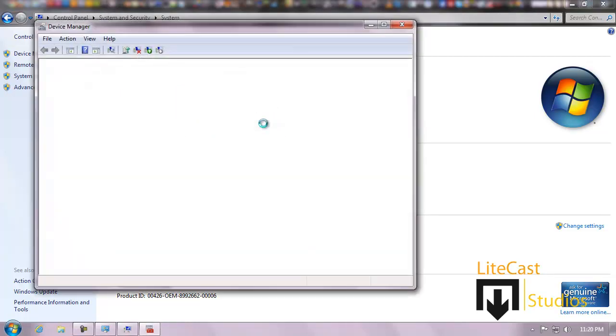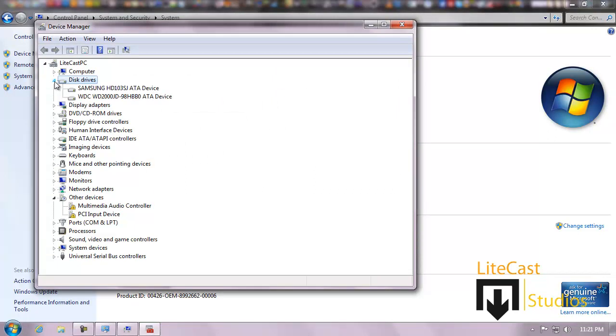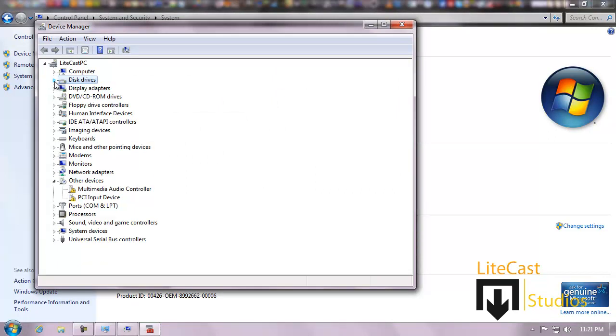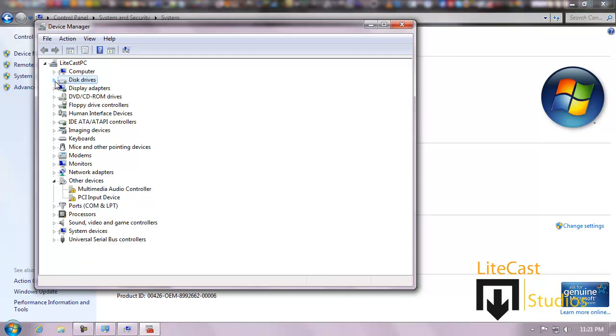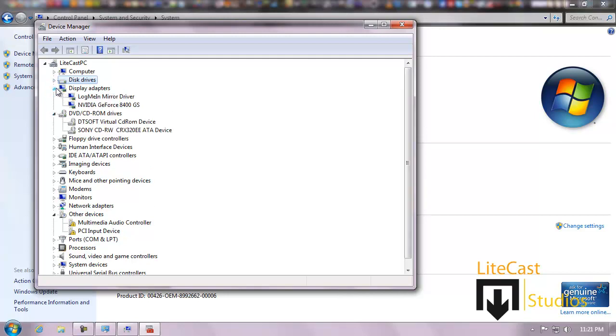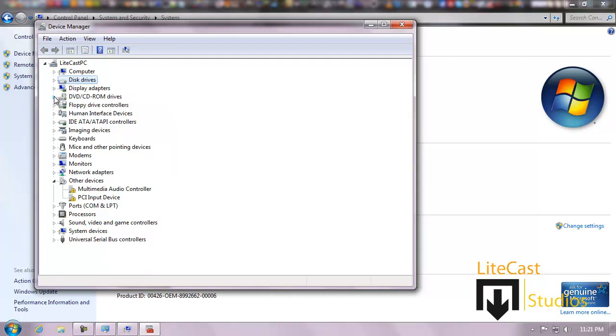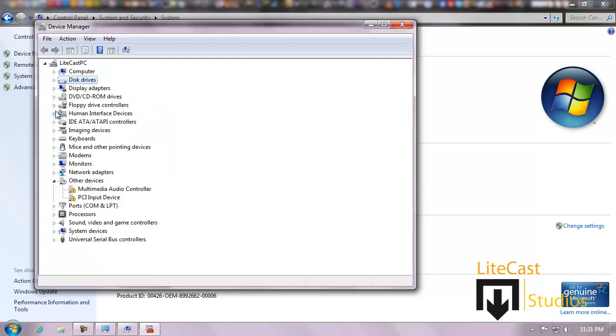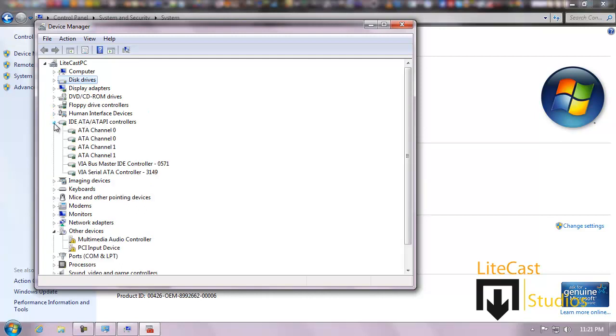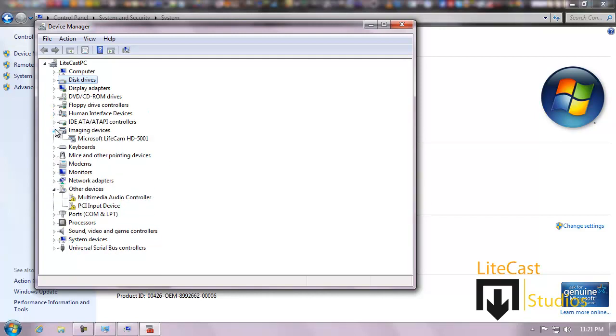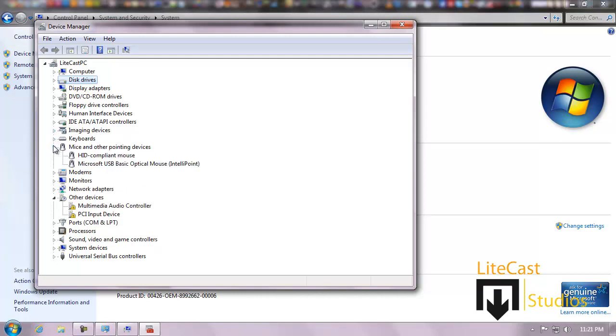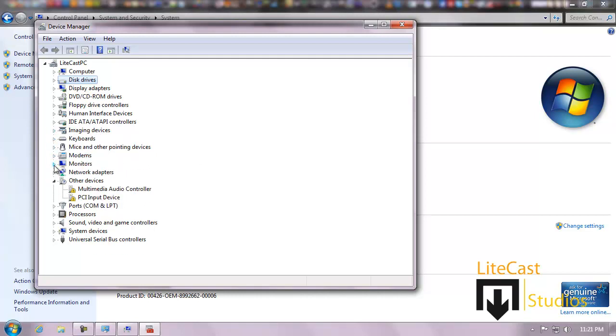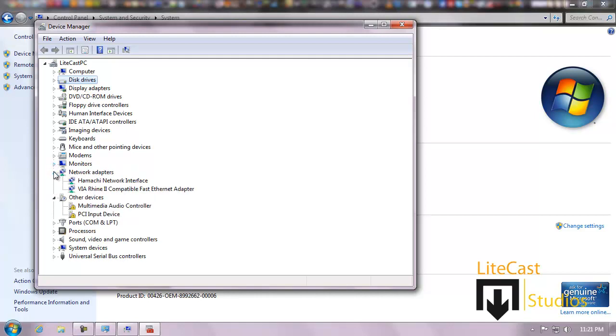Everything really - my computer, my disk drives, which are my hard drives, my 120 gigabyte hard drive and my one terabyte hard drive, display adapters which are my display ports and my video card port, DVD drives, floppy drives. They're basically self-explanatory. IDE ATA, which are my north bridge and things like that. Imaging devices - my webcam, keyboard, mice, modem installed on my computer, my monitor.